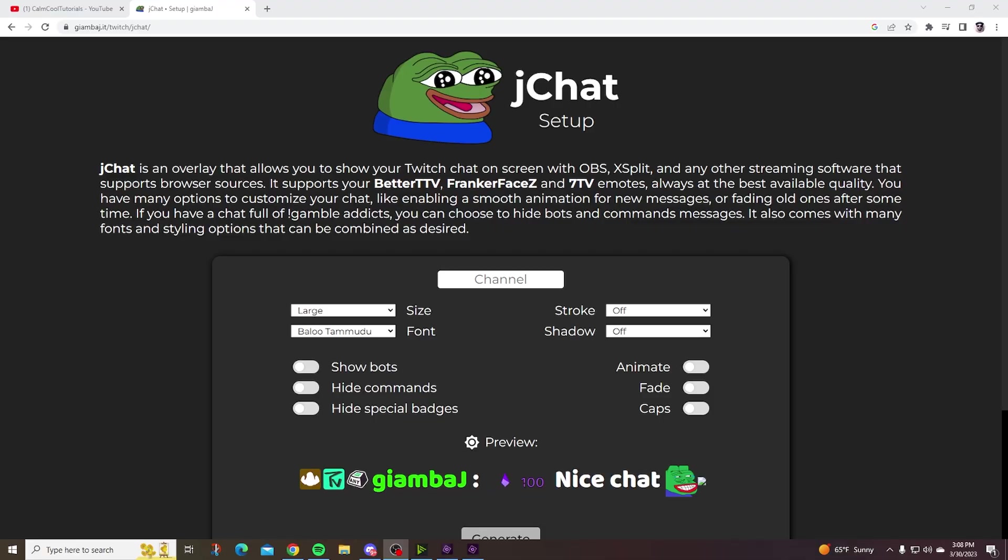How to display your Twitch chat on screen using OBS. In this video I'm going to show you how to set up JChat using an OBS browser source. This tutorial is super simple so let's get straight to the point.